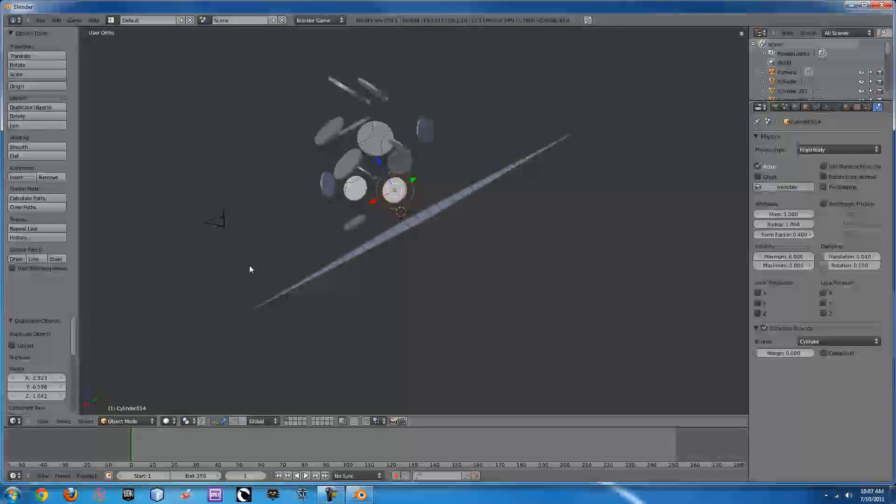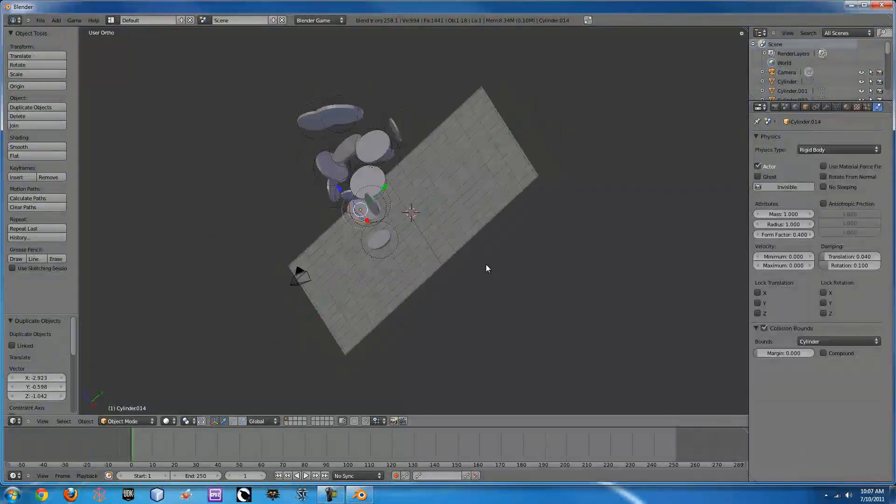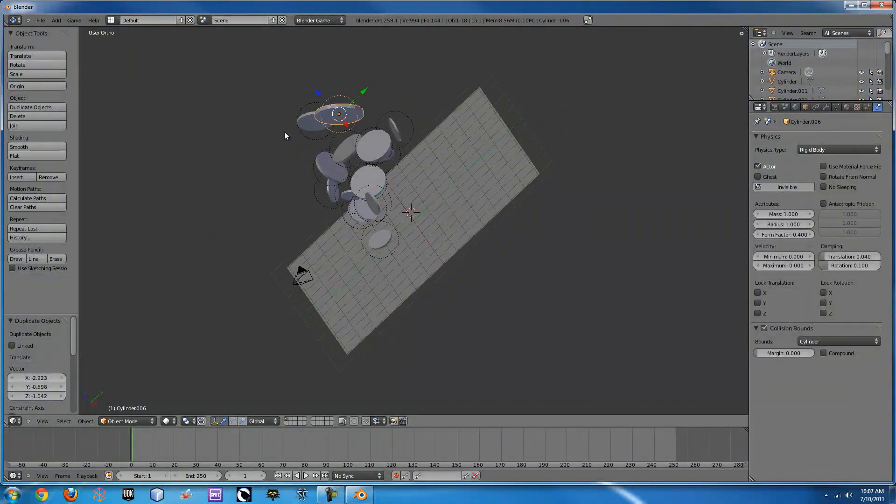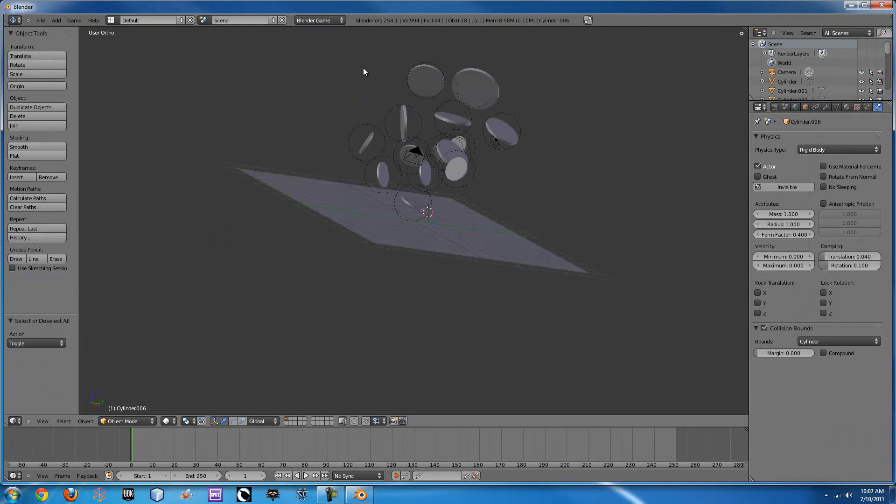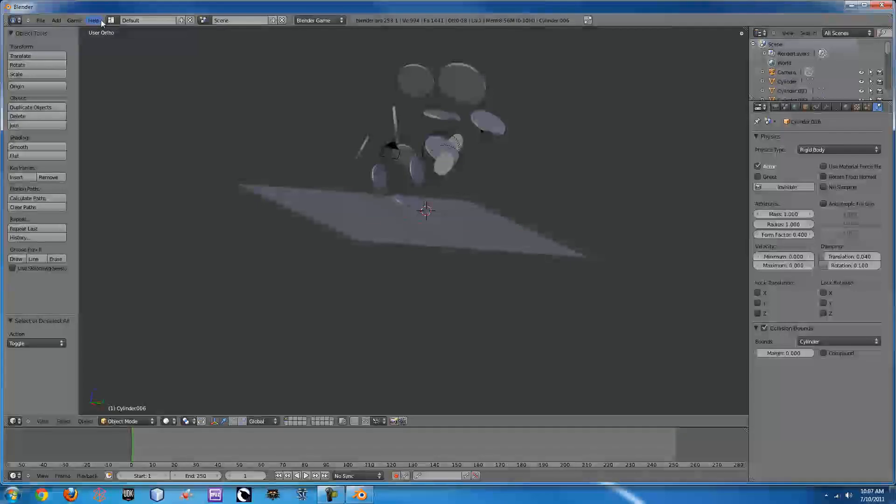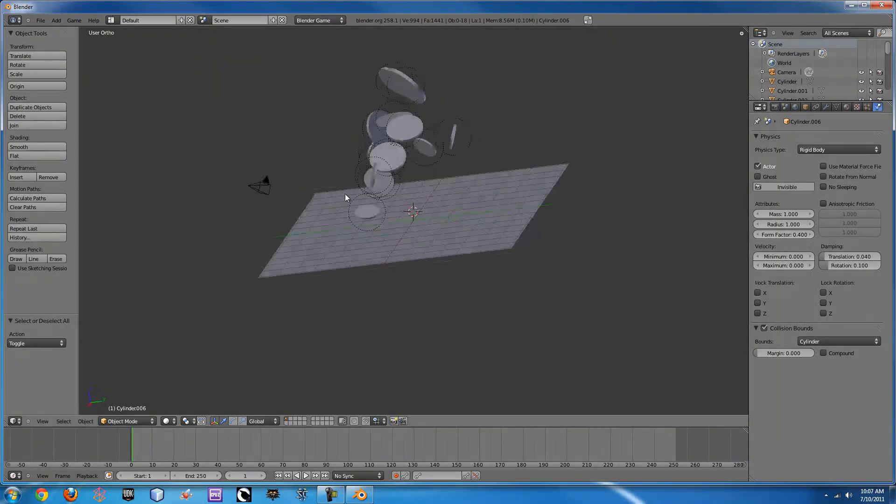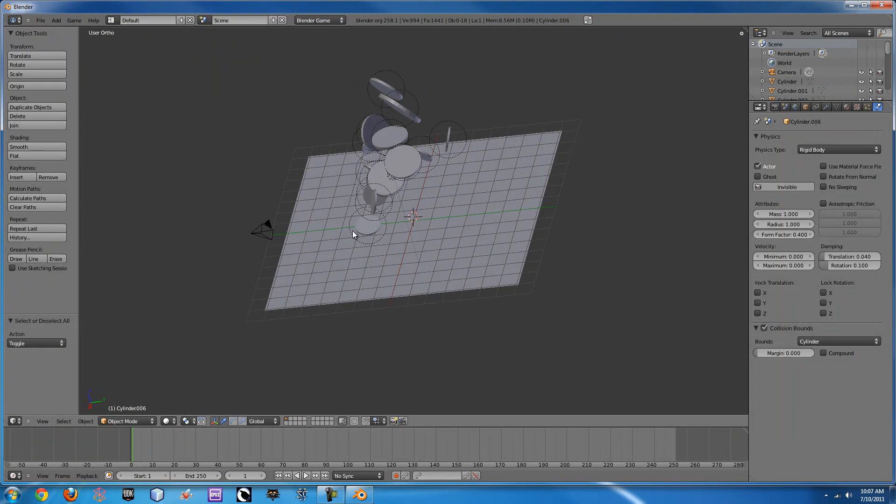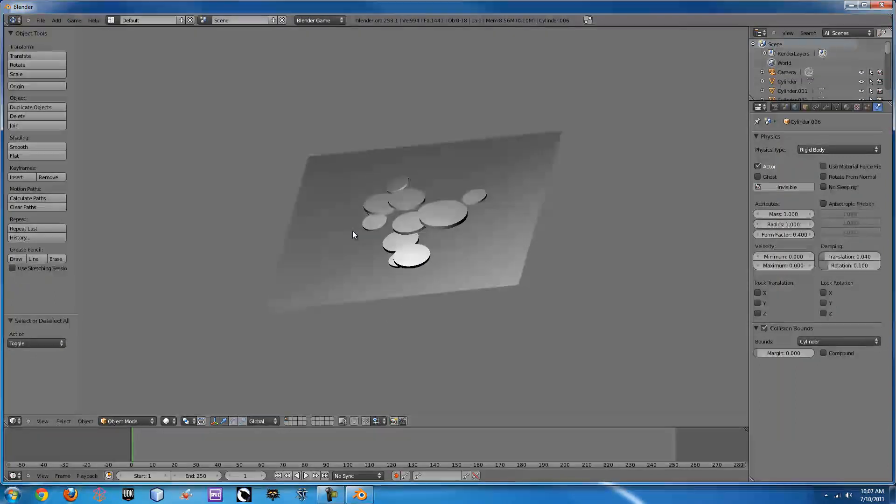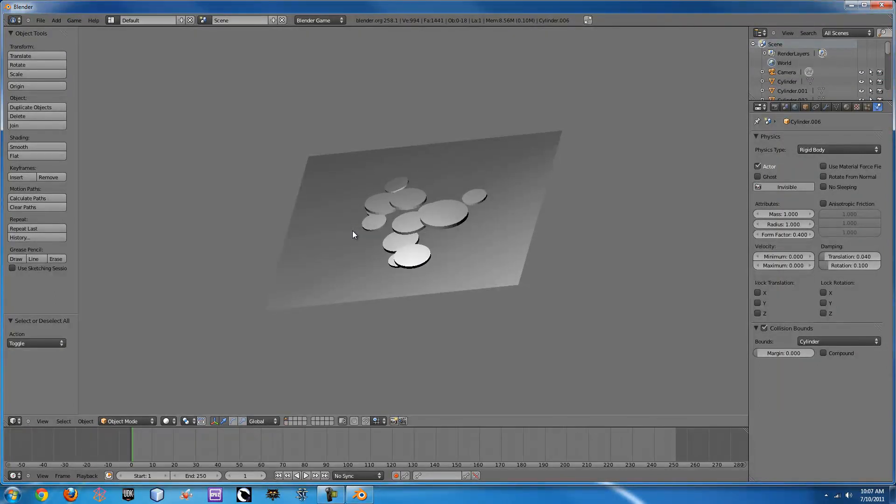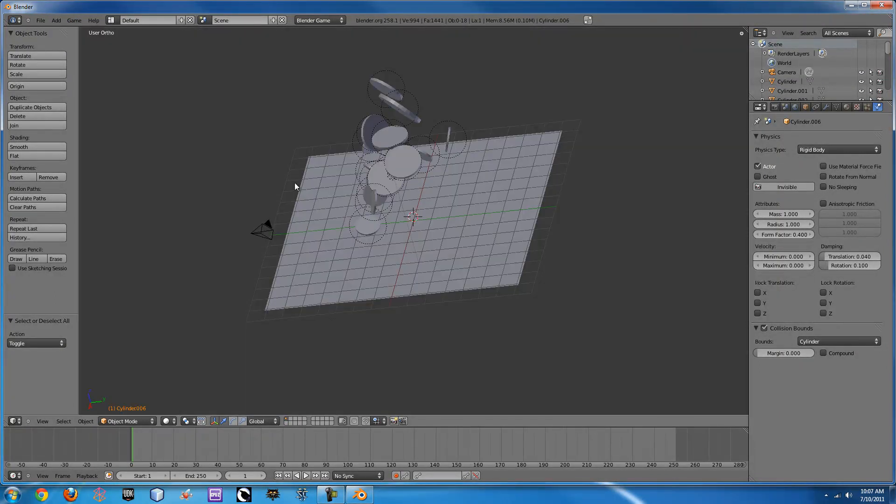Now if you want to record this animation, you just go up here to game and you click record animation. Then whenever you press P, it'll do its thing, it'll run through.